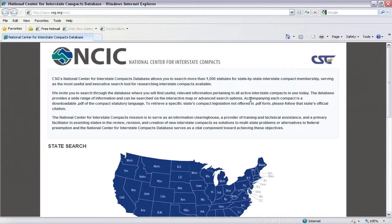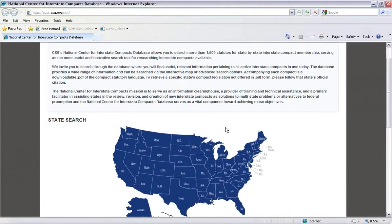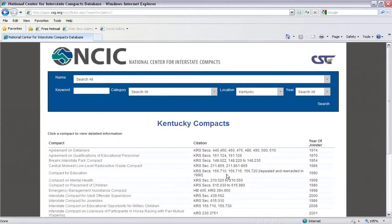Let's start out by searching by state, which we can do using the interactive map in blue you see below. Let's click on Kentucky. Now we see a list of all compacts that Kentucky has joined. The results show the compact's name, the citation, and the year the state joined that compact, or the year of joinder.